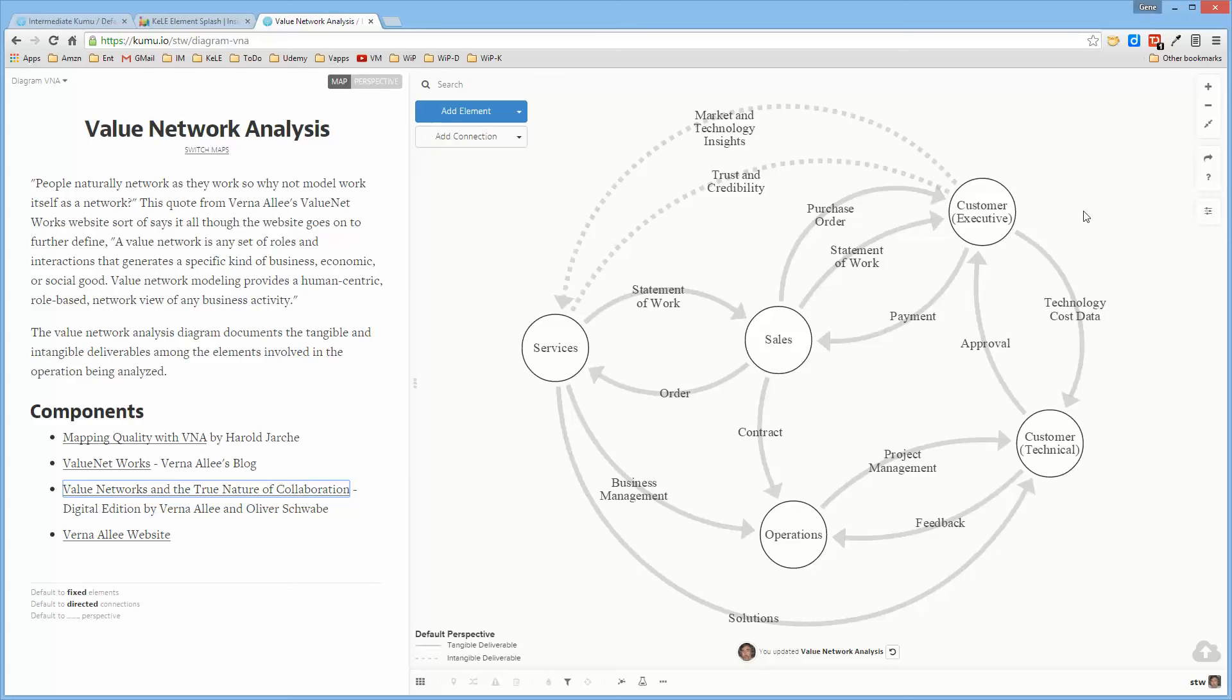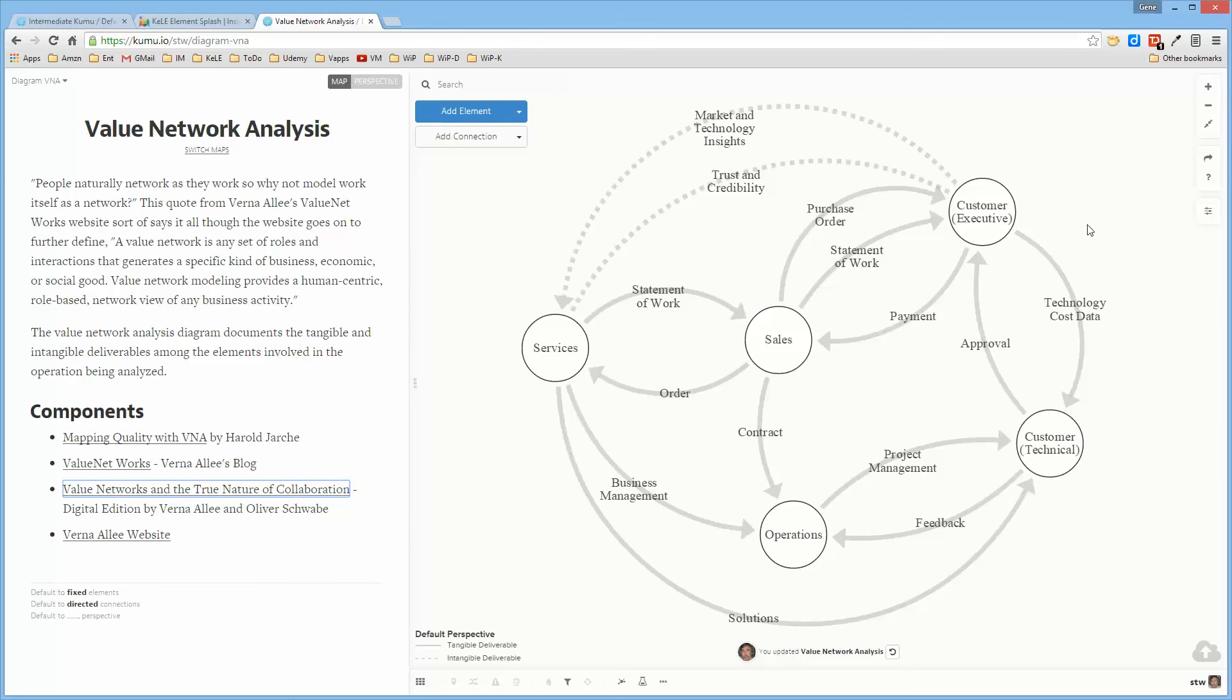The diagram would look very different if you were talking about interactions between members of a team, or between an organization and its suppliers, or between an organization and its customers and suppliers. But the idea is to figure out what deliverables pass between the entities that enable them to network together to create value.